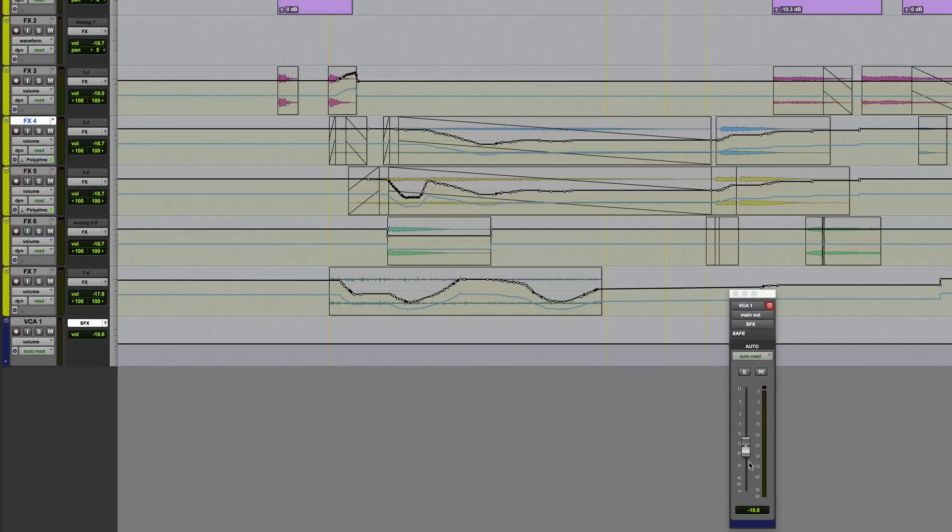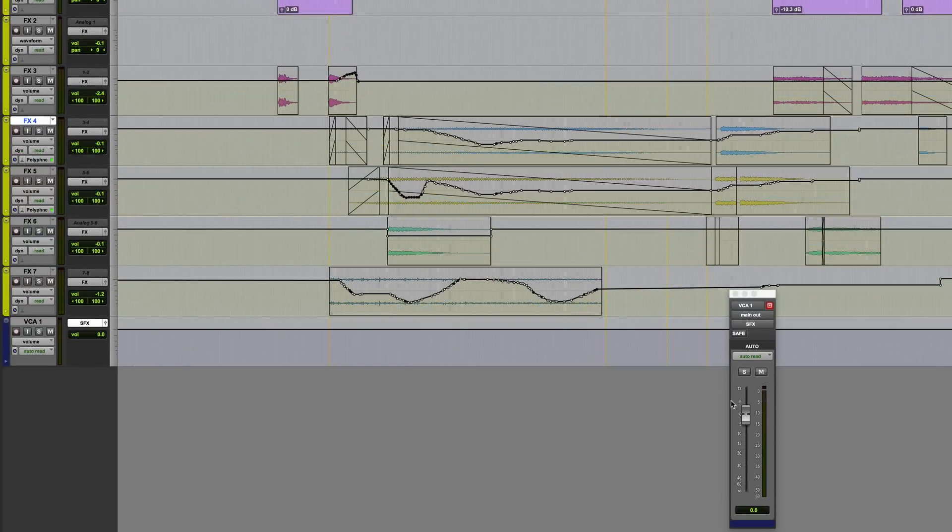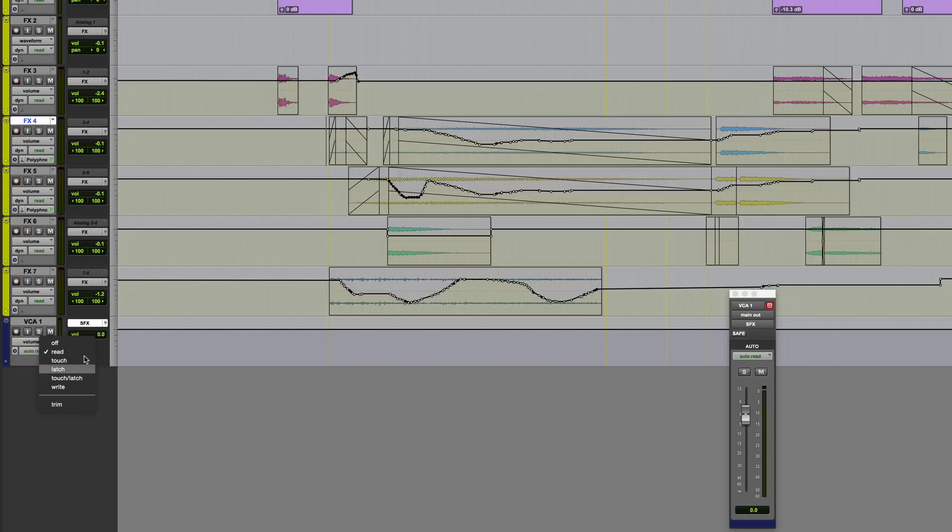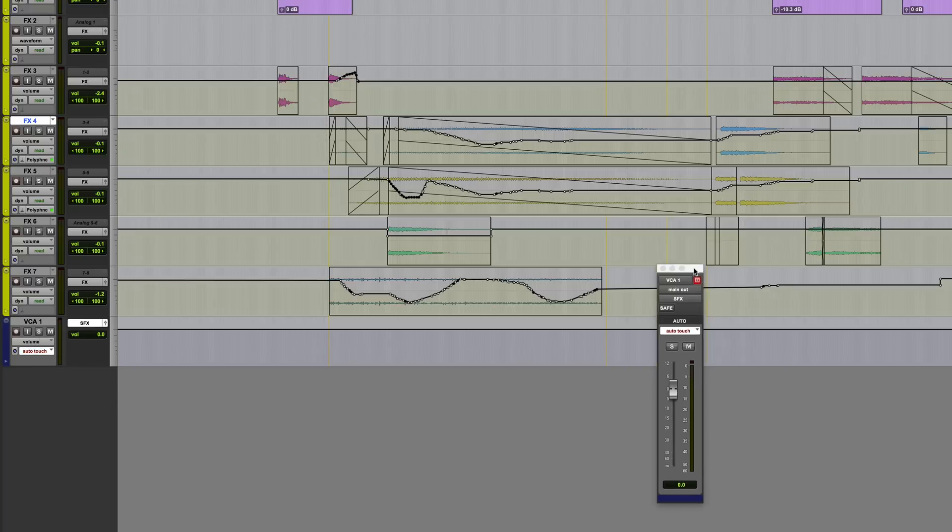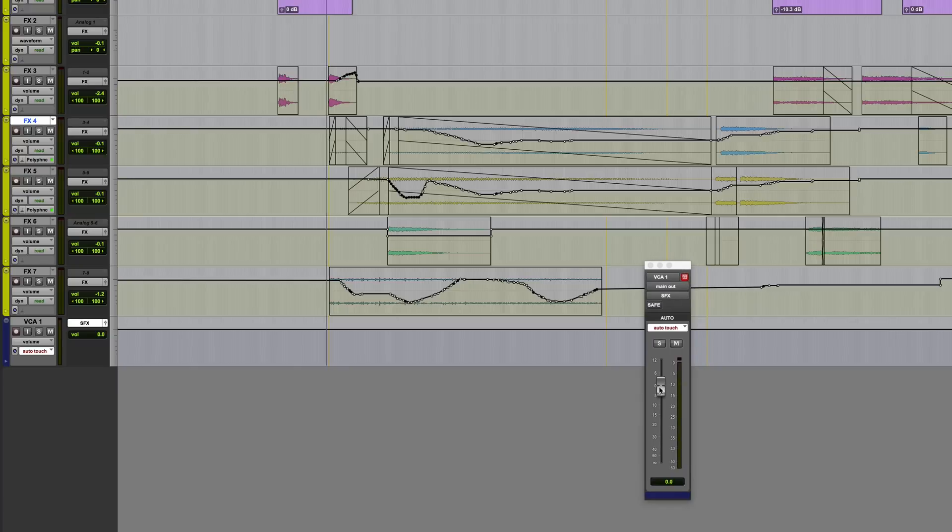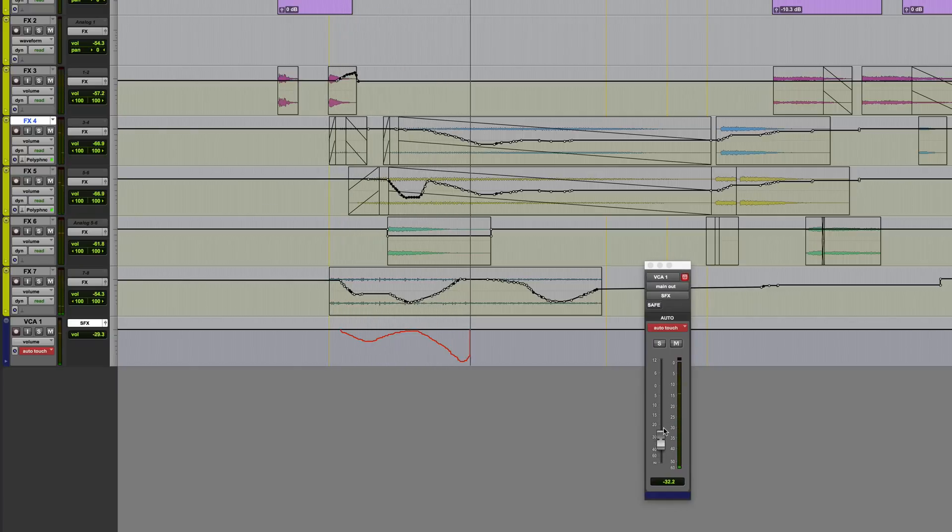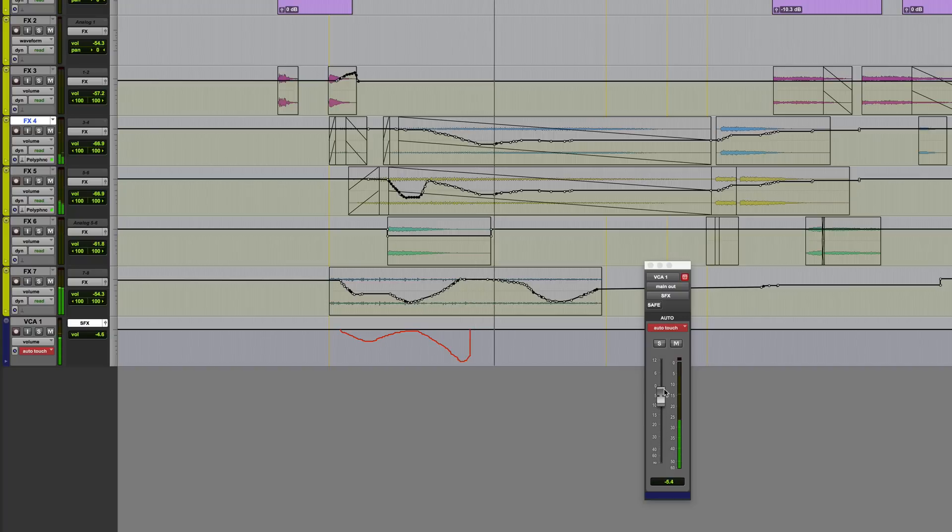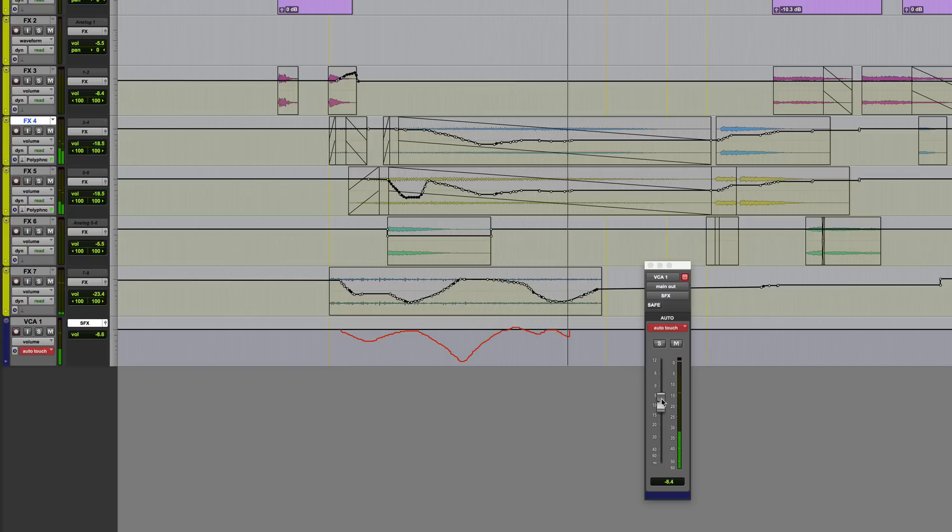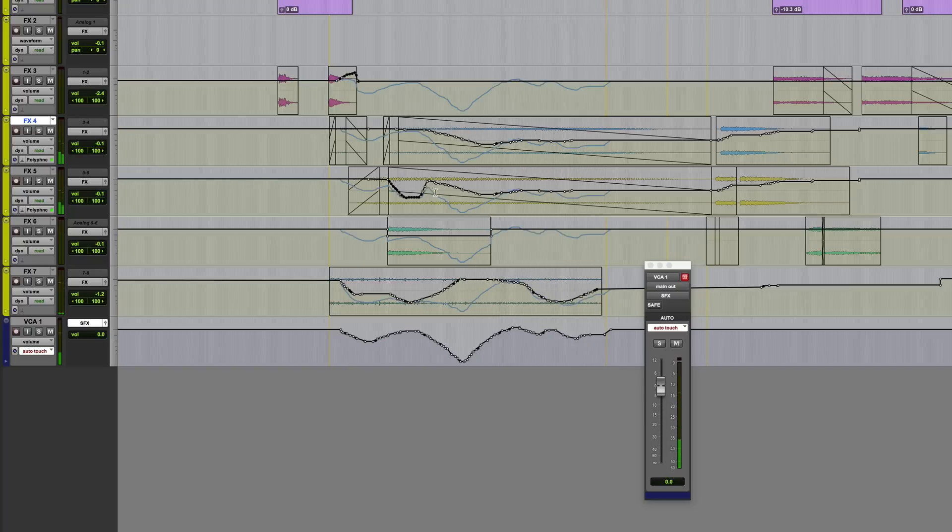However, it's also possible to automate the VCA itself. So let me just quickly do this. I'm just going to do some quick automation on this section, just moving the VCA master up and down a little bit. Okay, so this is of course going to affect everything within that. And what we'll see once I've done this is those composite volume graphs on each track. And that will be the blue line will be a sum total of that plus each track's individual volume automation.